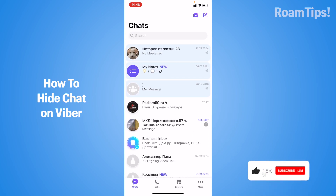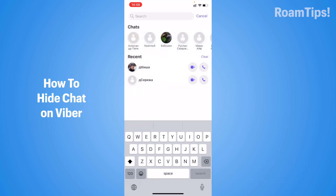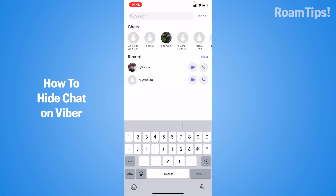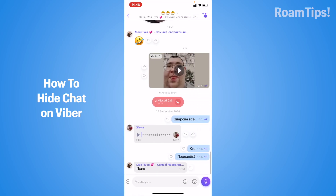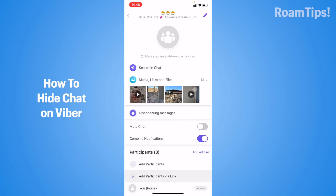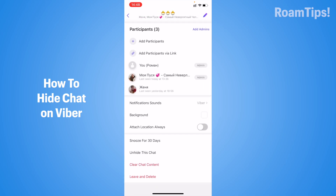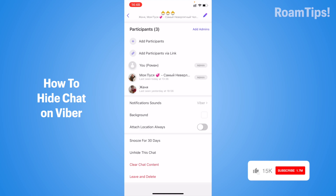Alright, to find it again, click on search and click on PIN. Write your PIN. This chat will appear — click on it. The chat is open. Click on the name of this chat, then scroll down and click on unhide this chat.